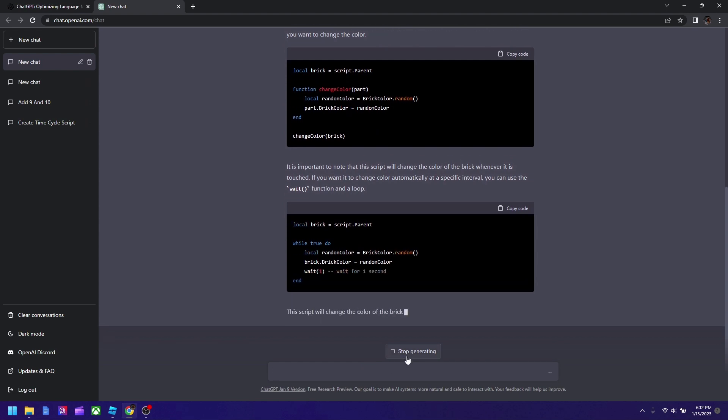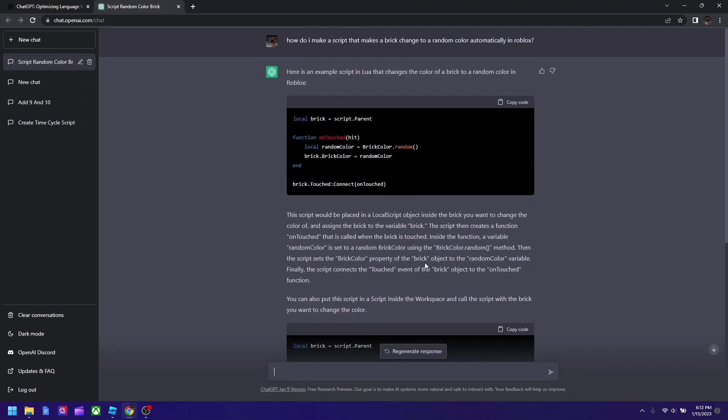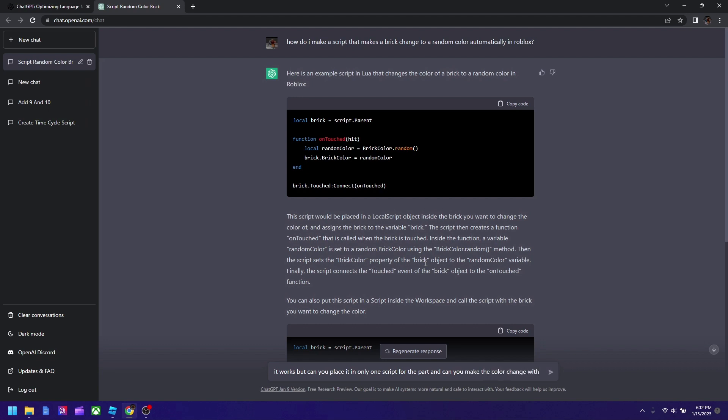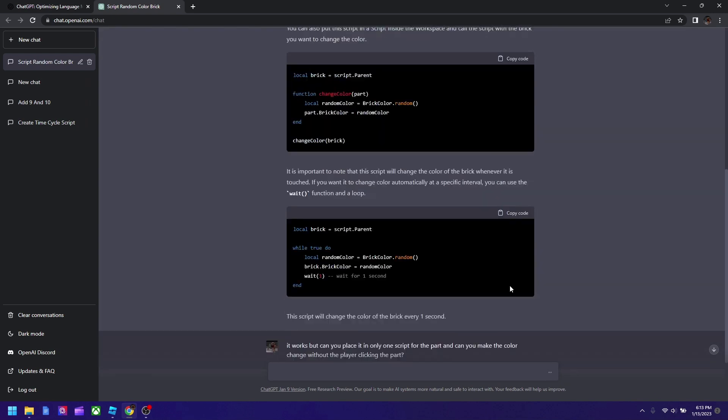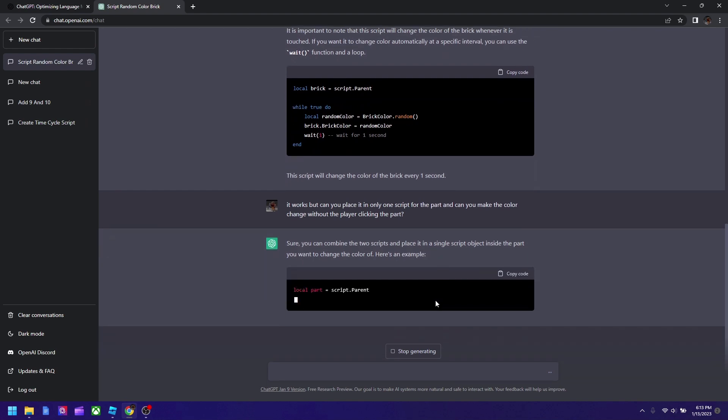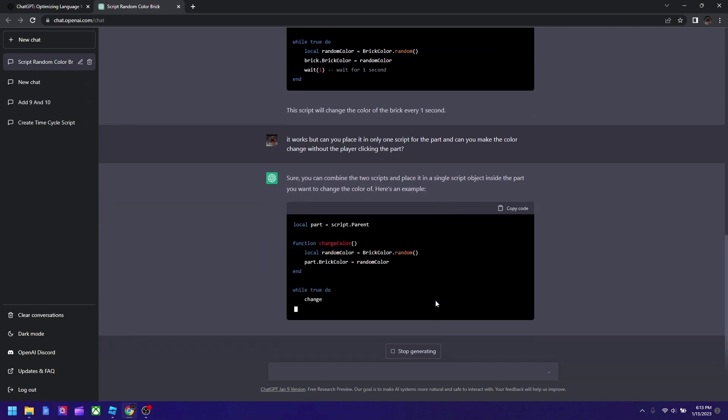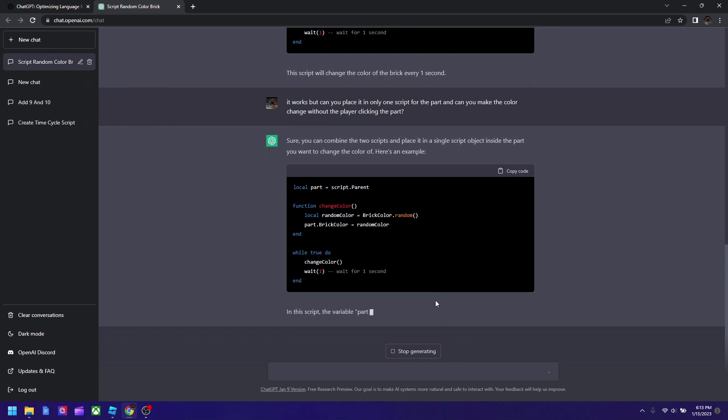And now I'm going to ask: it works but can you place it in only one script for the part and can you make the color change without the player clicking the part? Let's see if it could solve it. Okay, now it should work. Well I hope. Okay, this actually seems like it's working.